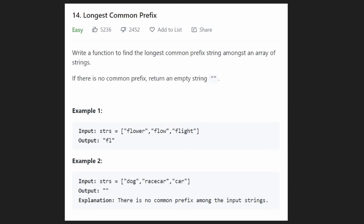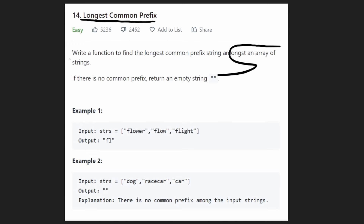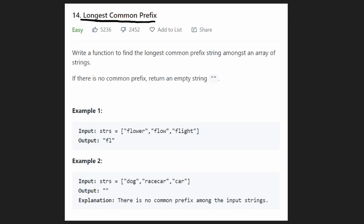Hey everyone, welcome back and let's write some more neat code today. So today let's solve the problem longest common prefix. We're given a list of strings and among all of these strings, we want to return whatever is the longest common prefix.